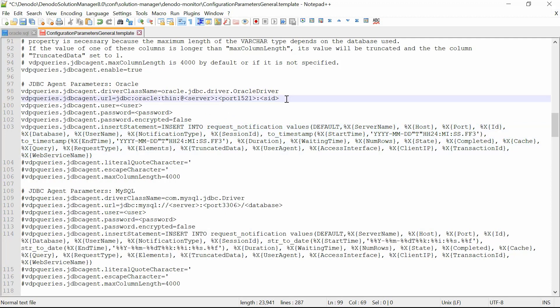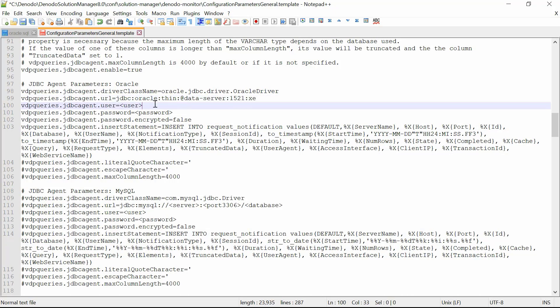Firstly, let's set the VDP queries JDBC agent URL as the URL to the database which is Oracle. Next, in the VDP queries JDBC agent user, you can set the username that will connect to the database.